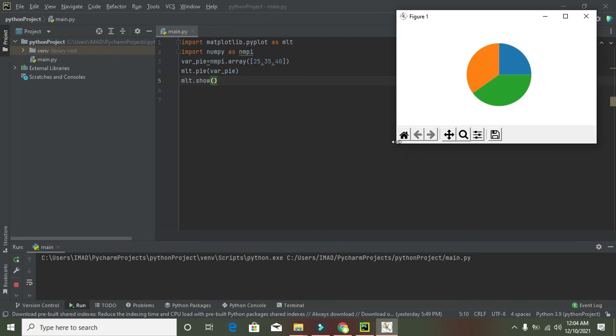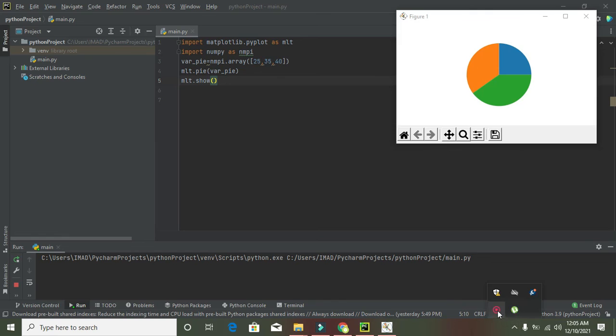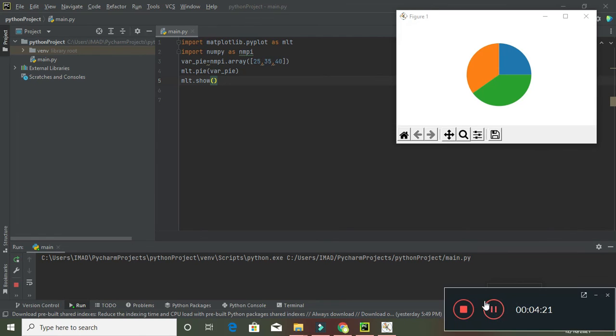So that's how you can draw a pie graph in Python using PyCharm. Thanks for visiting our channel, and don't forget to subscribe.